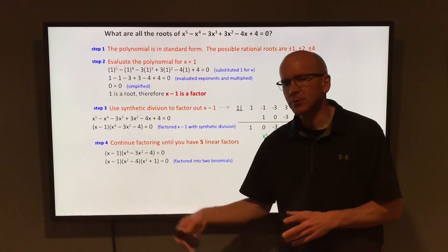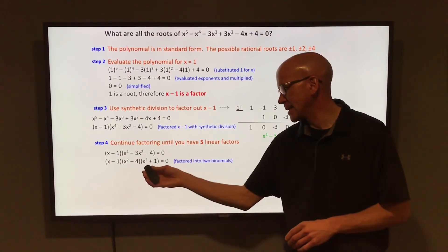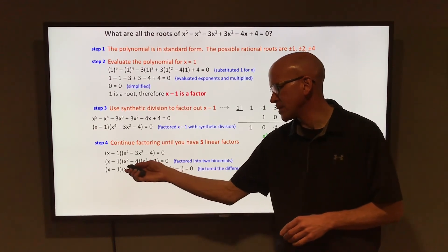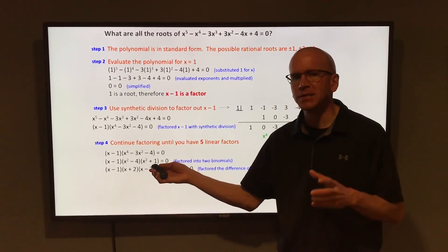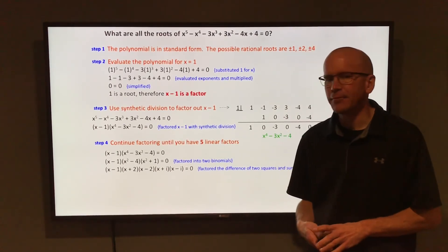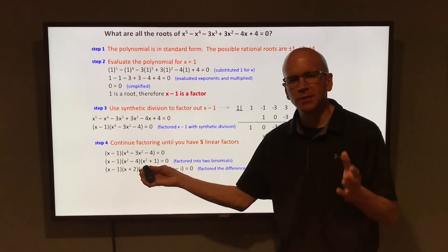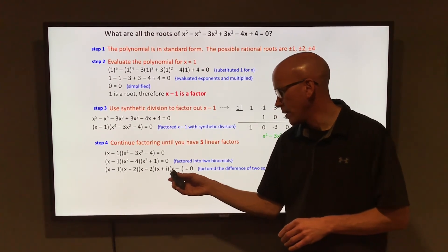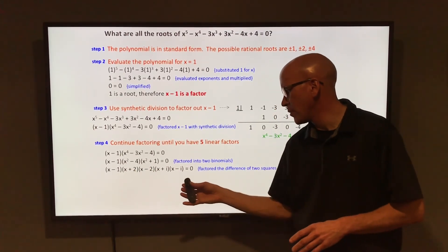Those two quadratic factors may still factor further. x² - 4 is a difference of two squares, which factors into (x + 2)(x - 2). And x² + 1 is a sum of two squares, which factors into (x + i)(x - i) — just as x² - 1 factors into (x + 1)(x - 1). So now we have five linear factors, all multiplying together to equal 0.